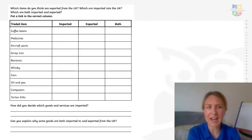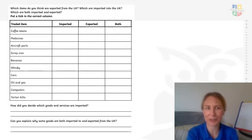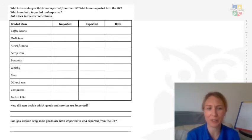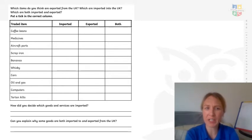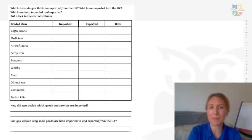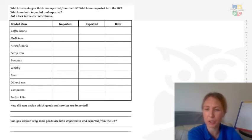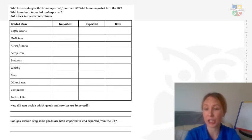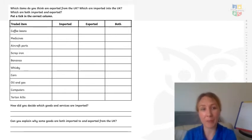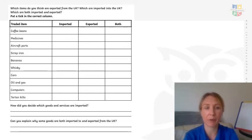So for this next bit, you don't necessarily need to create the table — you can do if you'd like to, or you could just do a little list. We're going to have a think about which items are exported from the UK — which ones do we sell to other countries — and which are imported into the UK — which ones do we buy that come into the country from others?